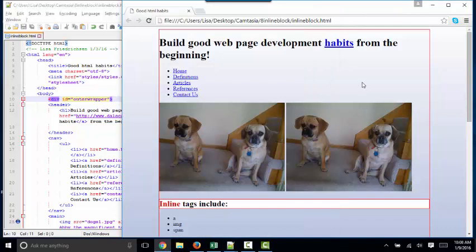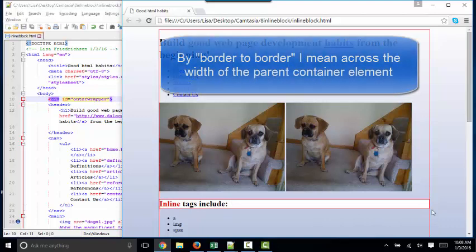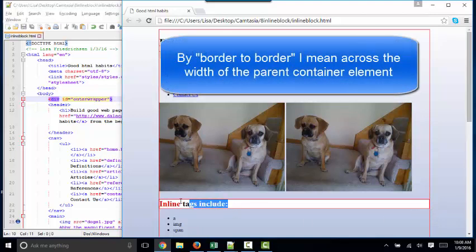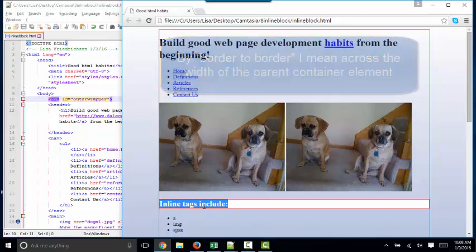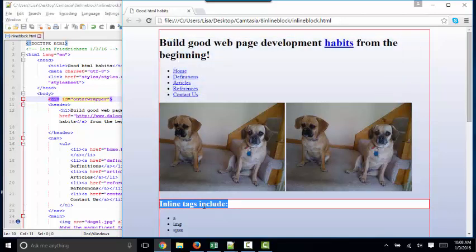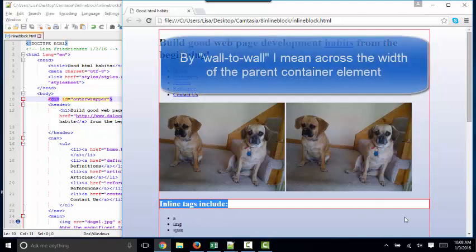Every element is in a box. The block content is in a box that goes border to border, and that's what a lot of times people don't understand because they just see the text and think the block stops there. But oh no, if you're not an A image or span tag, your block goes wall to wall.